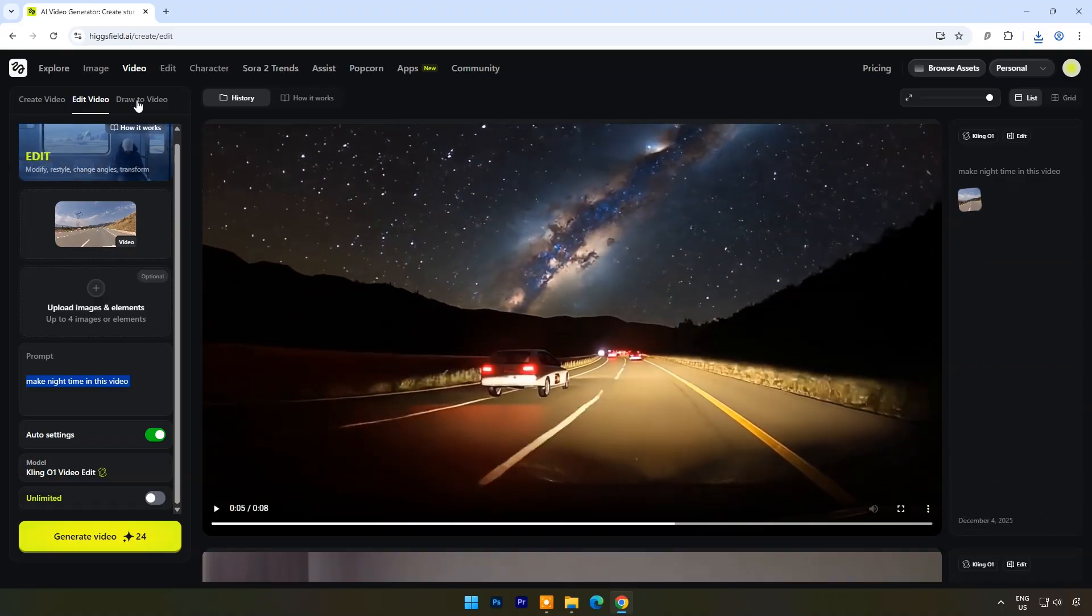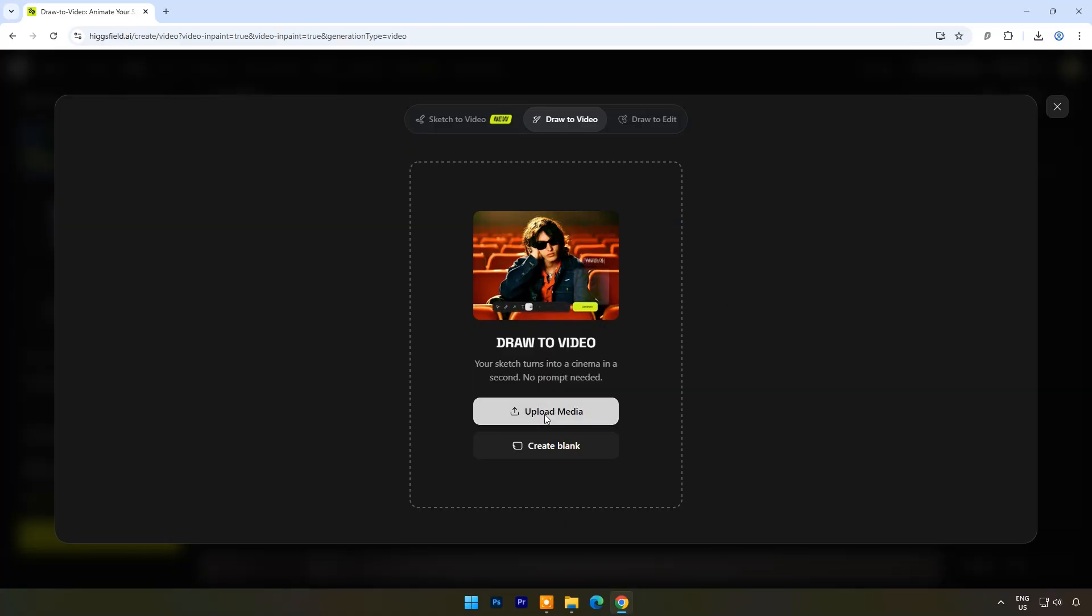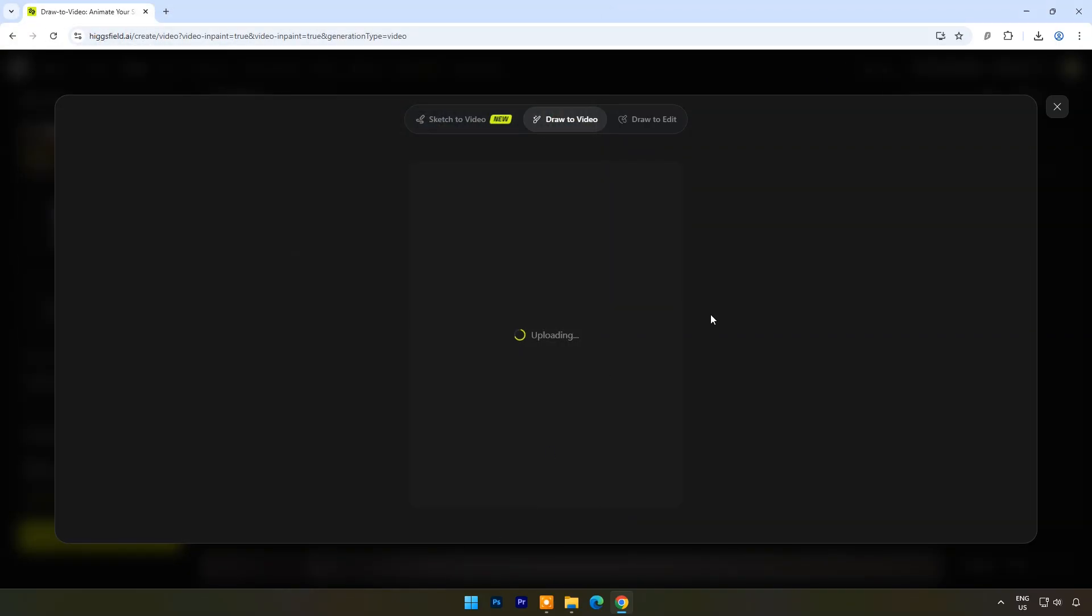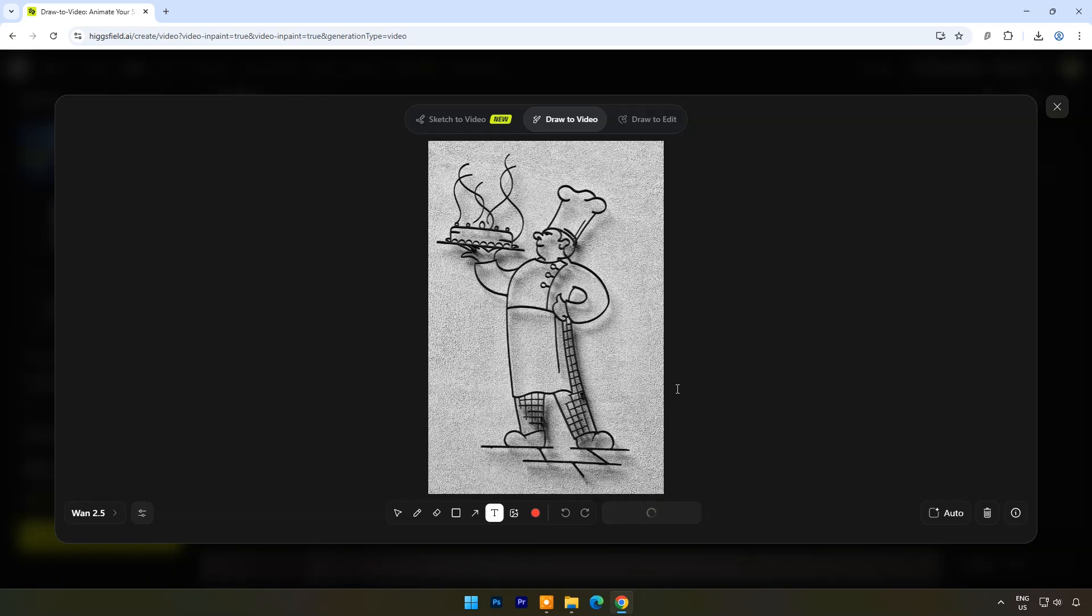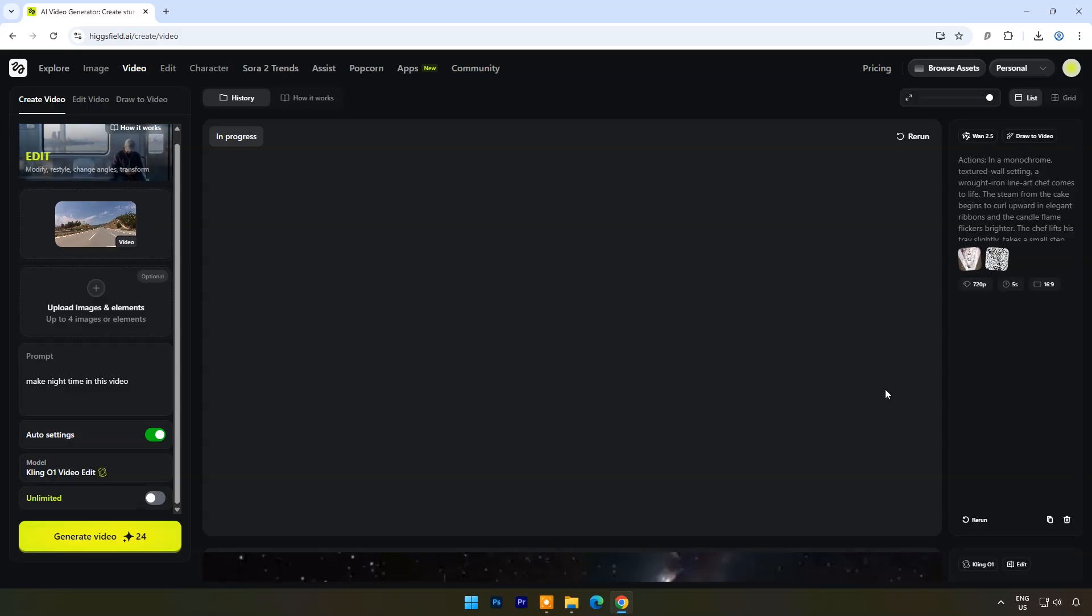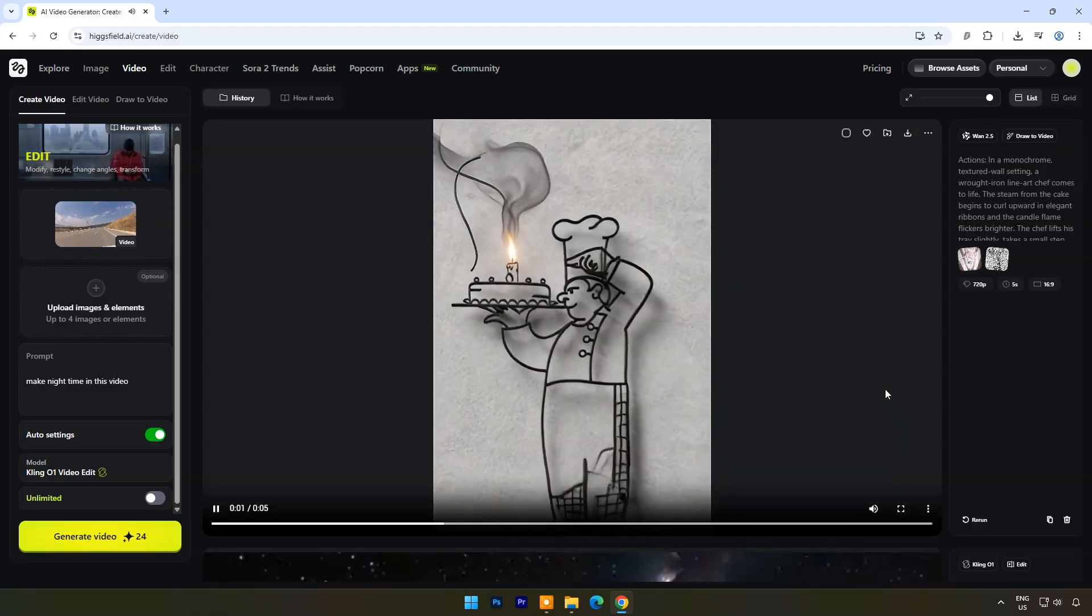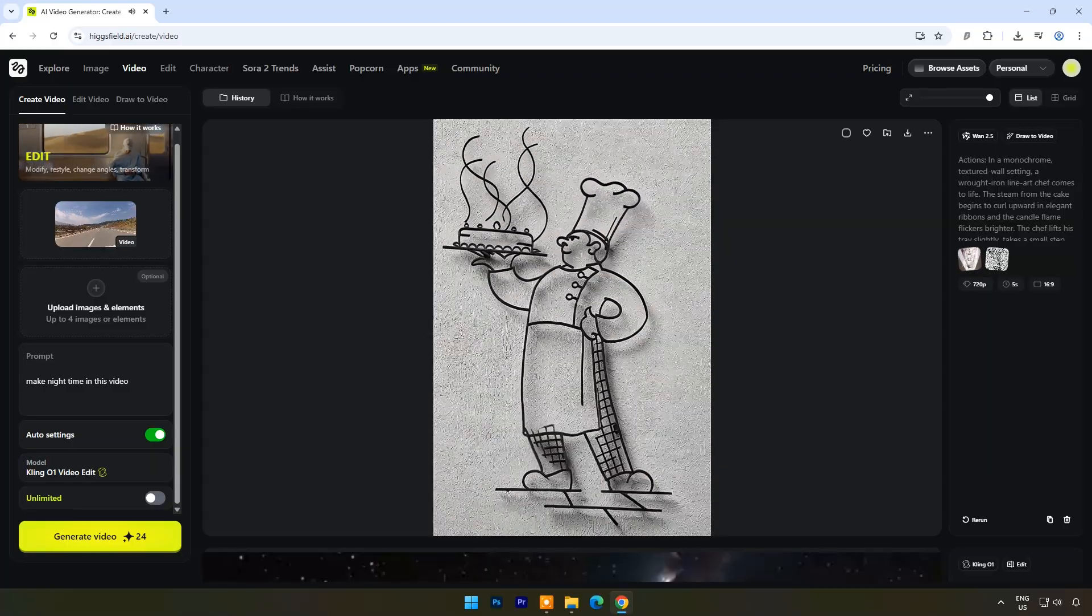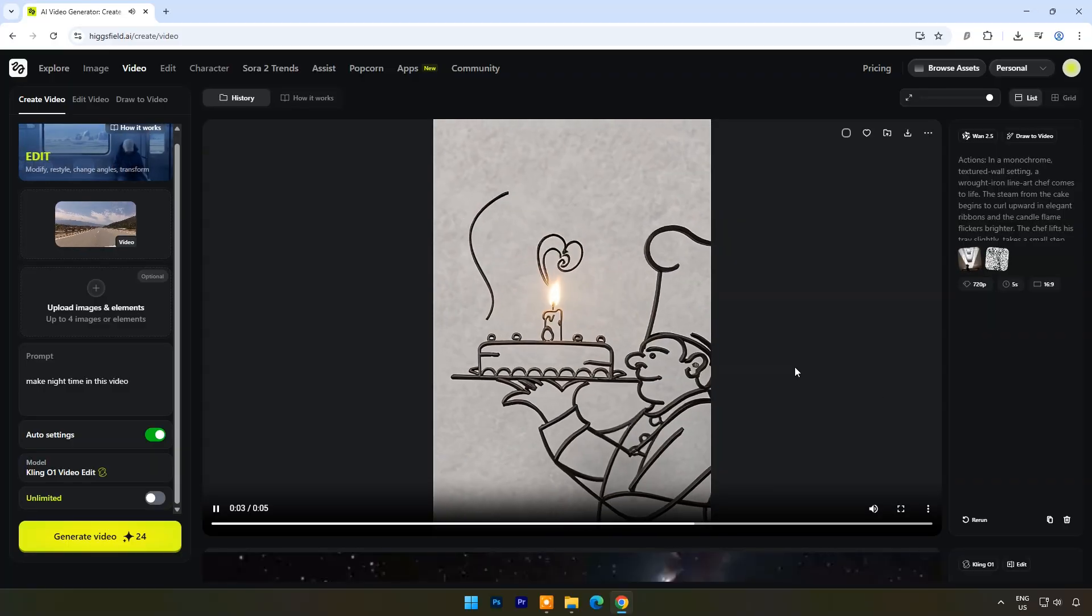Now let's try draw to video feature. Here I have uploaded a normal drawing, a chef holding cake in his hand. Click on generate video. Output video is beautiful, the chef is moving and with his finger he's lighting a candle on the cake.